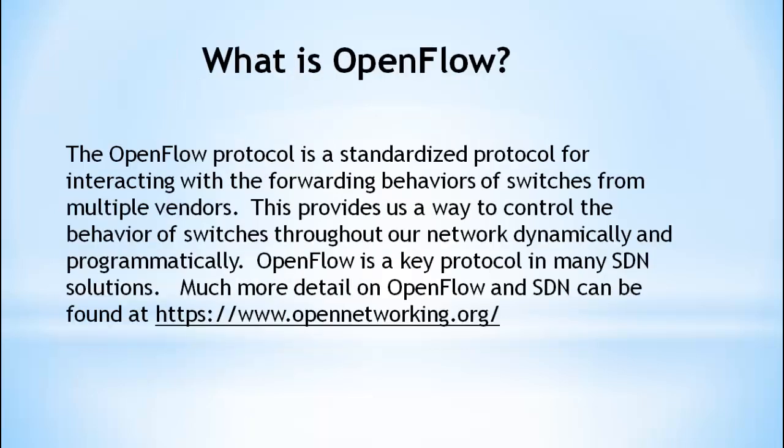So briefly, before we jump right in, what is OpenFlow? The OpenFlow protocol is a standardized protocol for interacting with the forwarding behaviors of switches from multiple vendors. This provides us a way to control the behavior of switches throughout our network dynamically and programmatically. OpenFlow is a key protocol in many SDN solutions. Much more detail on OpenFlow and SDN can be found at www.opennetworking.org.